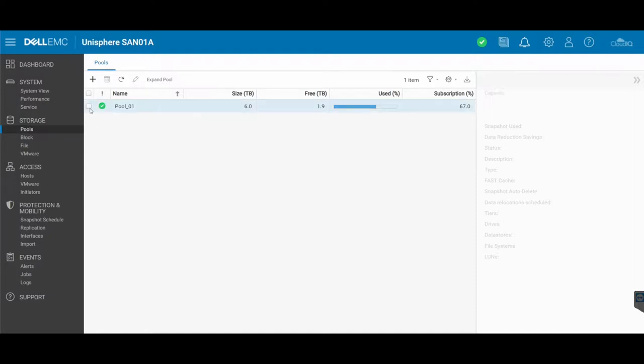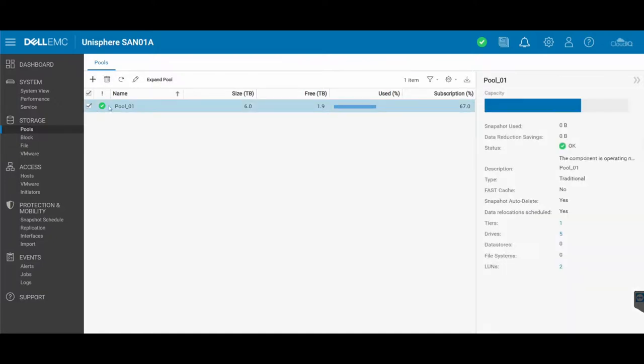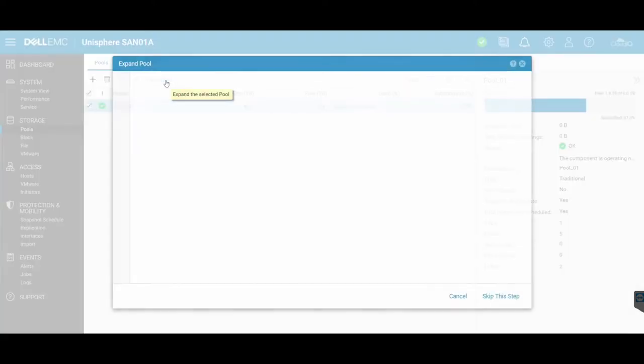First, you want to make sure that you've actually got disks. You need to make sure you've got sufficient disks to make up the amount of disks required to be able to add to the existing pool. So let's go ahead and select that pool and click on expand pool right here.